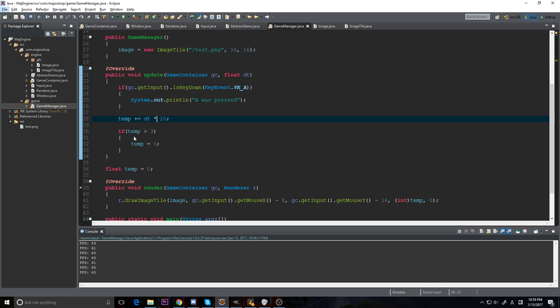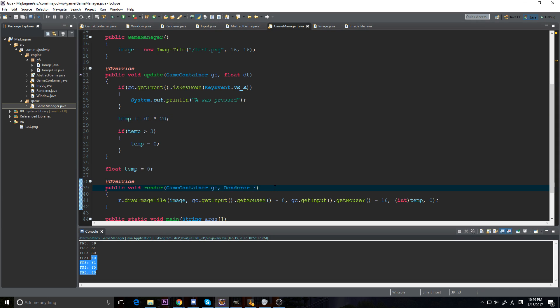Hey guys, it's Joe here and welcome to our ninth video in our 2D Java game programming series. Today we're going to add in fonts. We have our FPS rendering in our console and I don't want that anymore — I want to render it on screen. So what we need is an actual font to render onto screen.